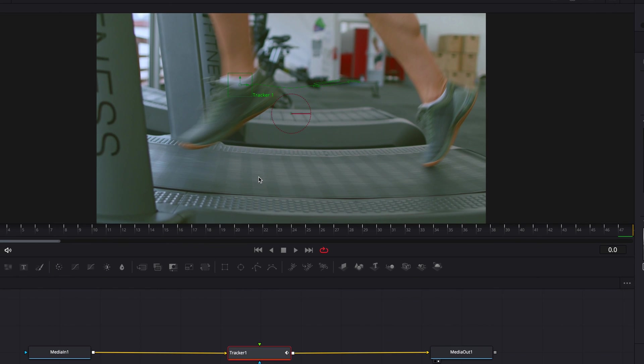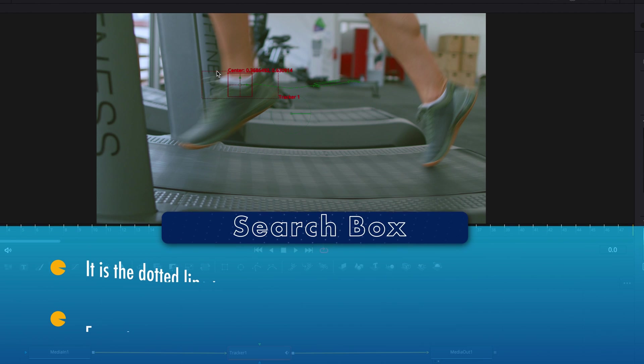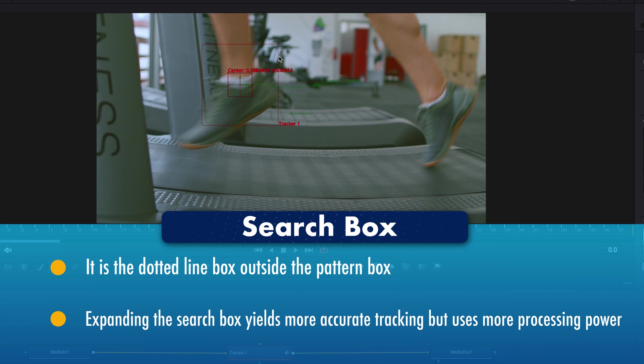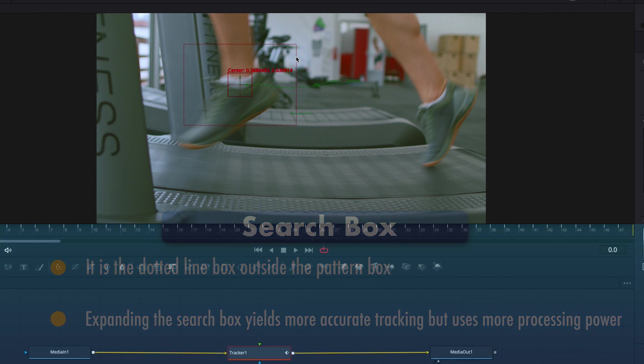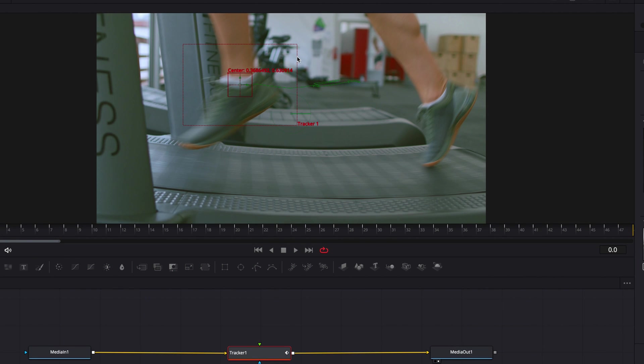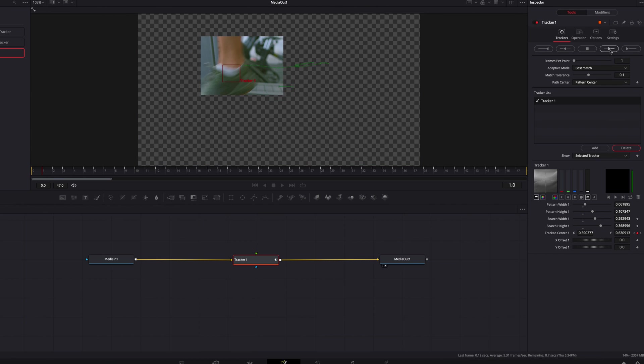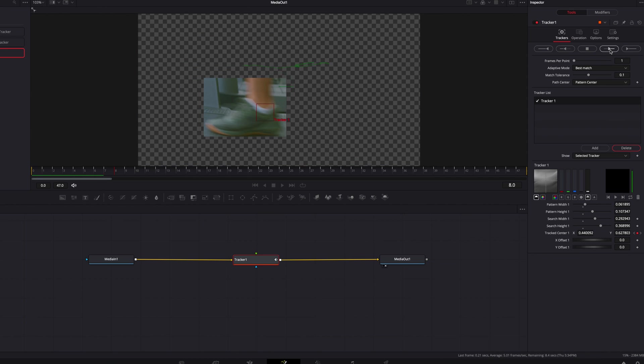...which is defined by the dotted lines outside the pattern box. And when we bring up the width as well as the height of the search box, while it will eat up more processing power, it will also yield better results.